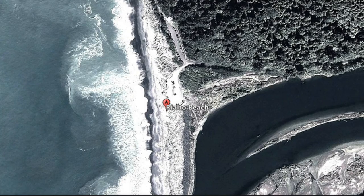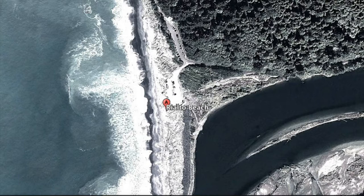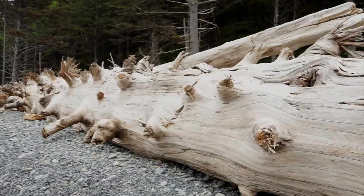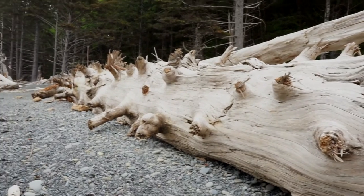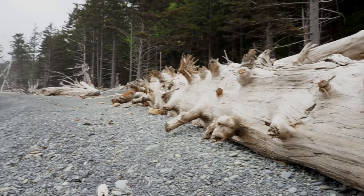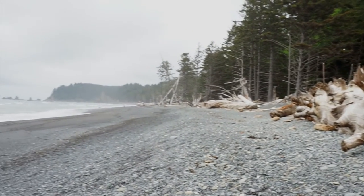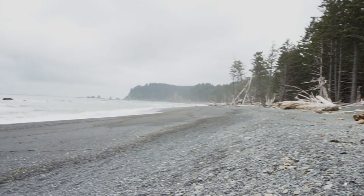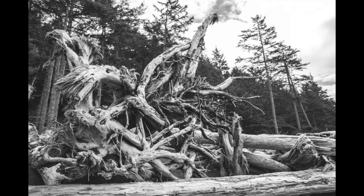As we step out onto the beach, the first thing we notice is how the forest goes right up to the beach line, which means there's a lot of fallen trees and driftwood right on the beach. From a photographic perspective, I'm ecstatic because there are endless opportunities for getting cool and unique shots.